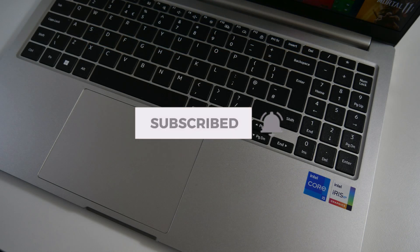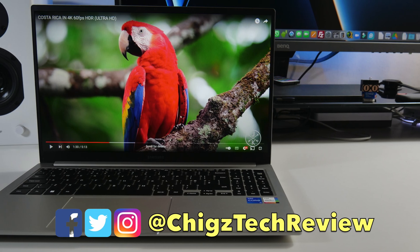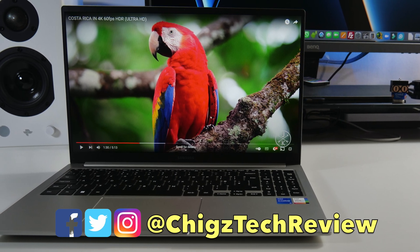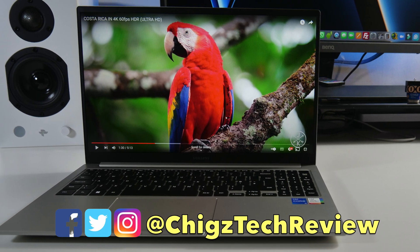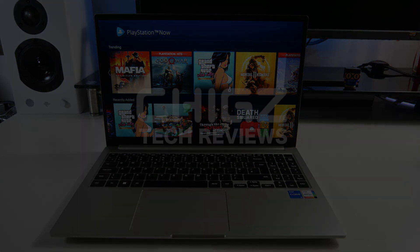Any questions, you know what to do. Meanwhile, links will be in the description box below. Thank you so much for watching, and I'll see you all in the next one. Peace.